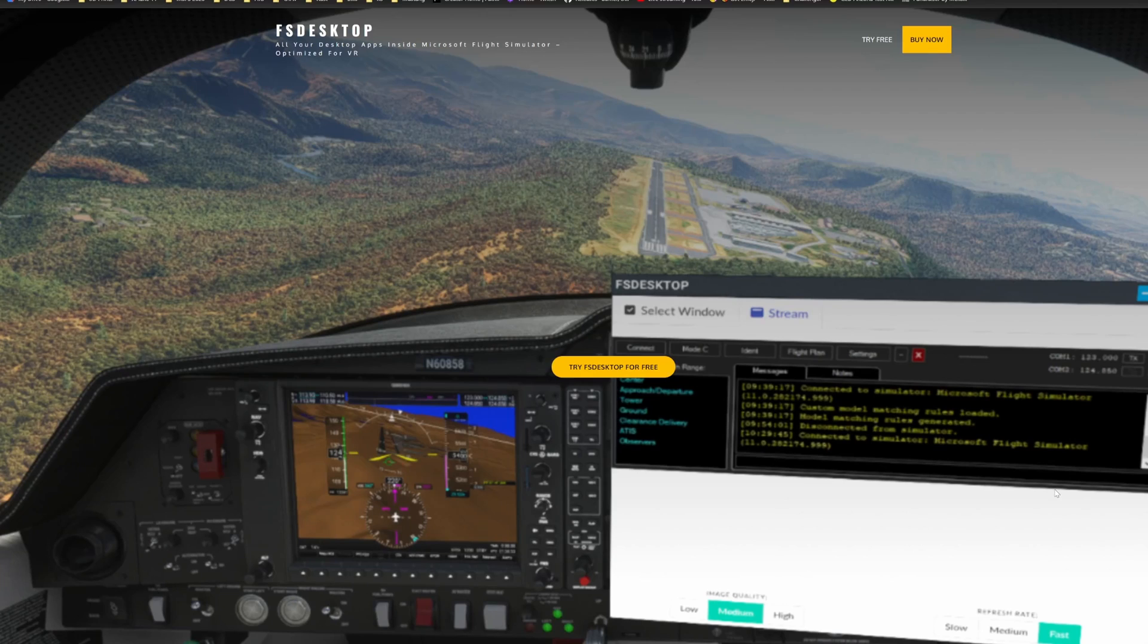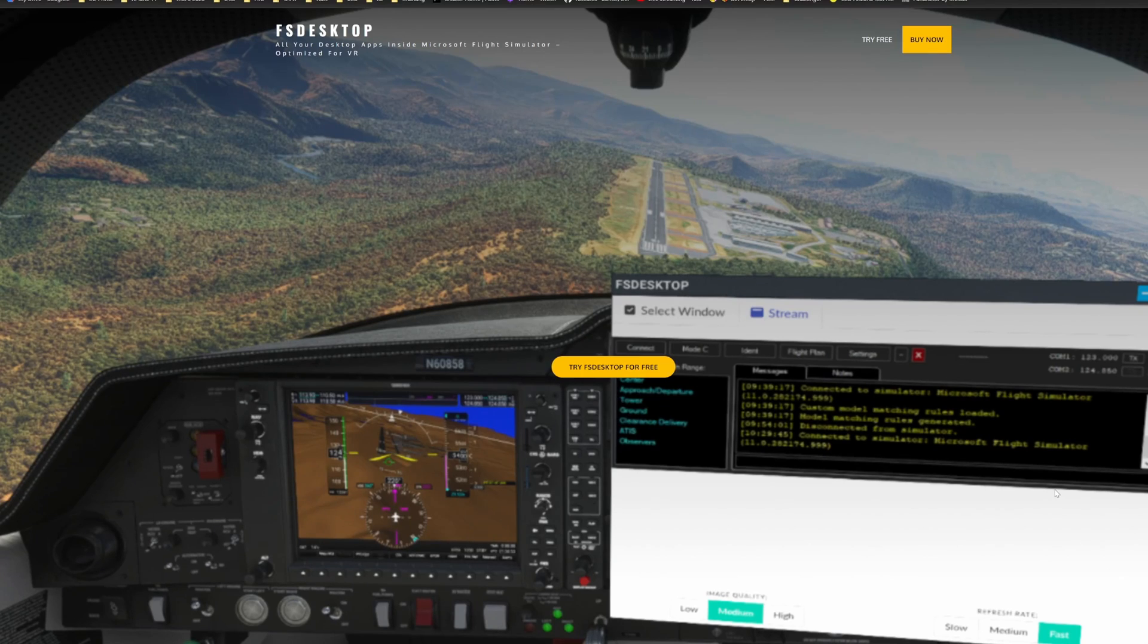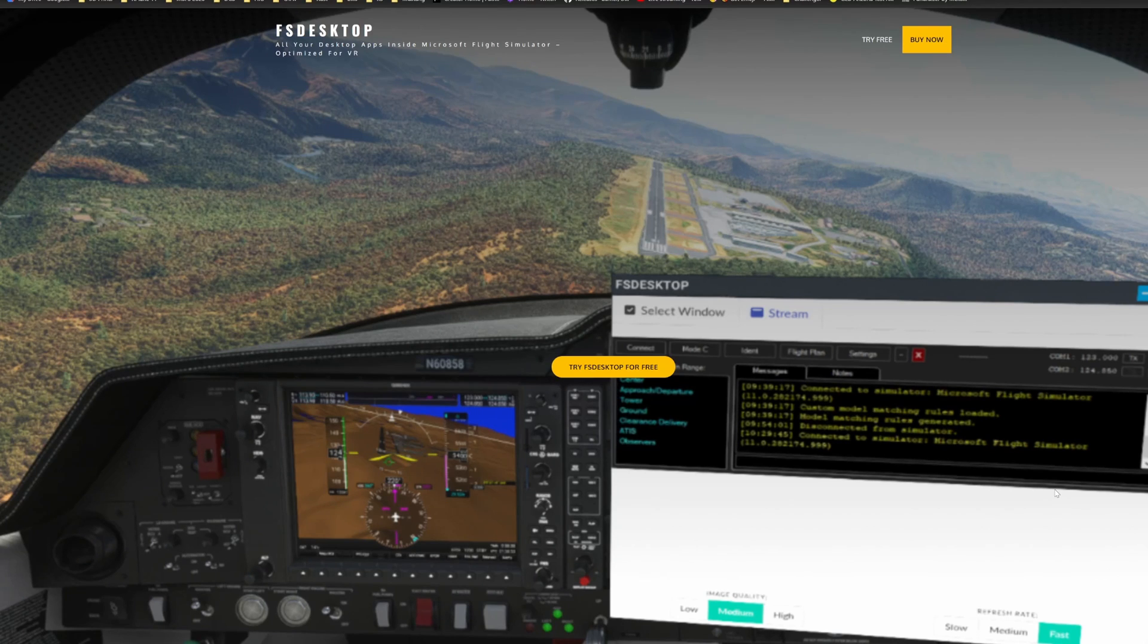They also have a great discord channel which offers a ton of support, and this is also very critical as this is a very early access version of the software. Now, again, what does it do? It brings external screens into the simulator.